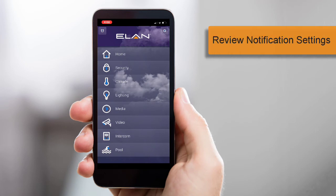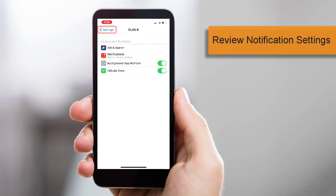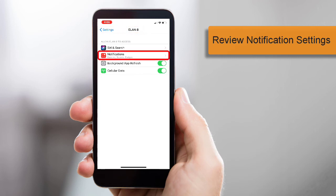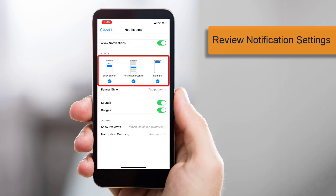Here's a best practice tip. Open your mobile device's settings menu, locate the Elan app and then select it. You can then open the Notifications menu and ensure Alerts are checked, and sounds and badges are selected.